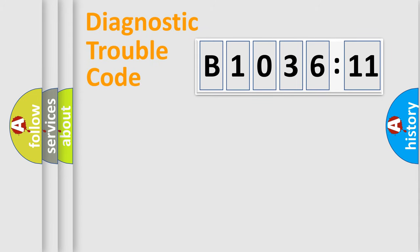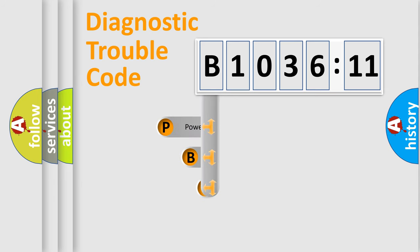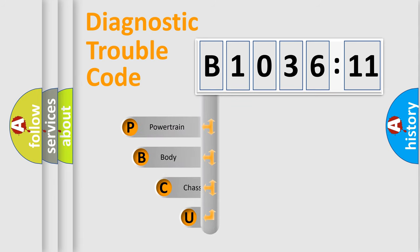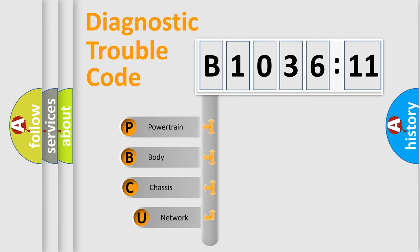First, let's look at the history of diagnostic fault code composition according to the OBD2 protocol, which is unified for all automakers since 2000.